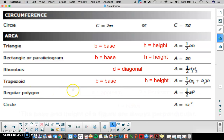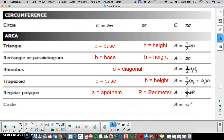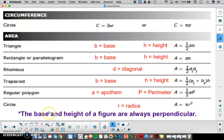We'll go over regular polygons at a later time. Just for the sake of knowing the variables, A is the apothem and P is the perimeter. The area of a circle is pi R squared, where R is the radius. For any formula where we have base times height, it's important to recognize that the base and height are always perpendicular — they will always make a right angle.